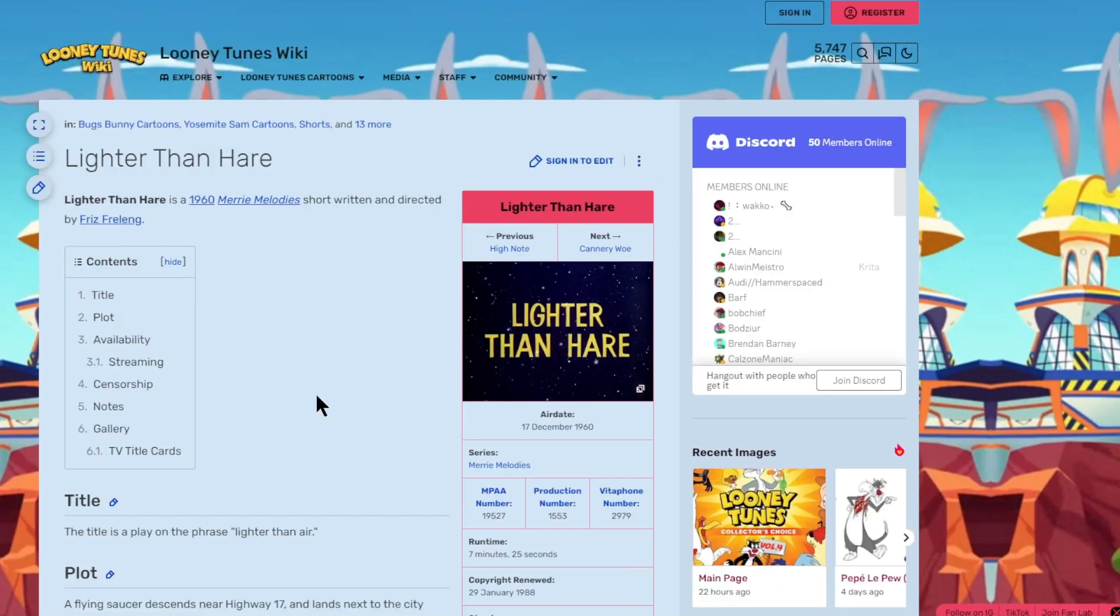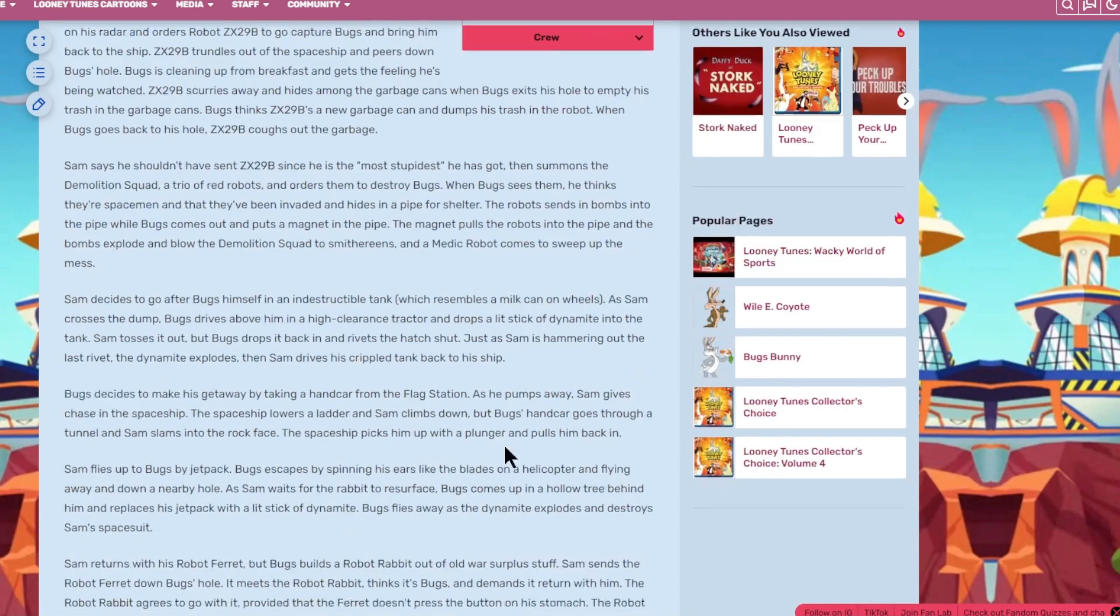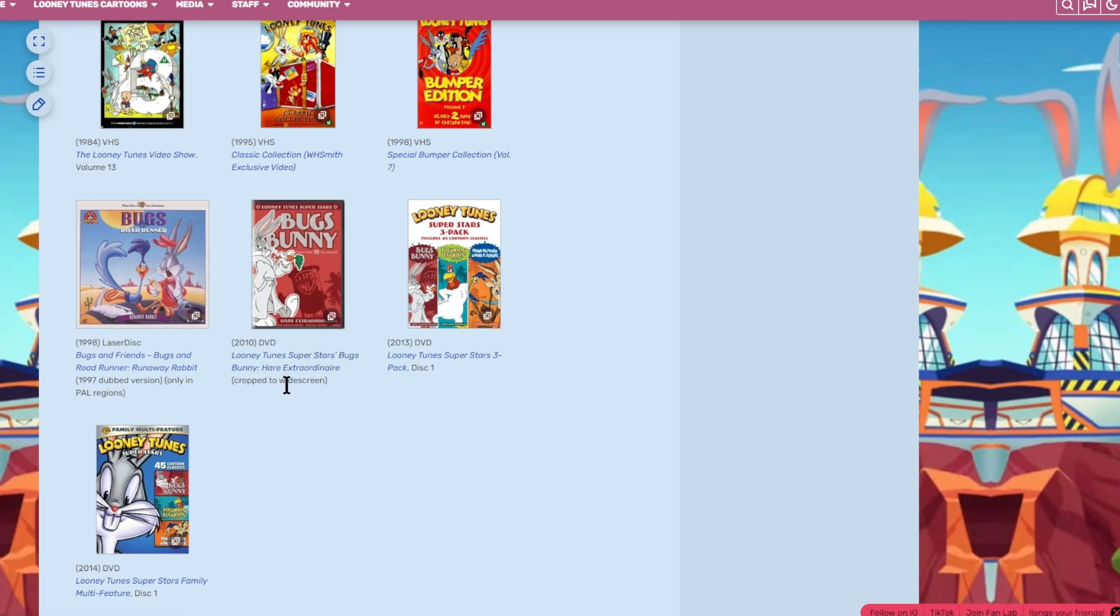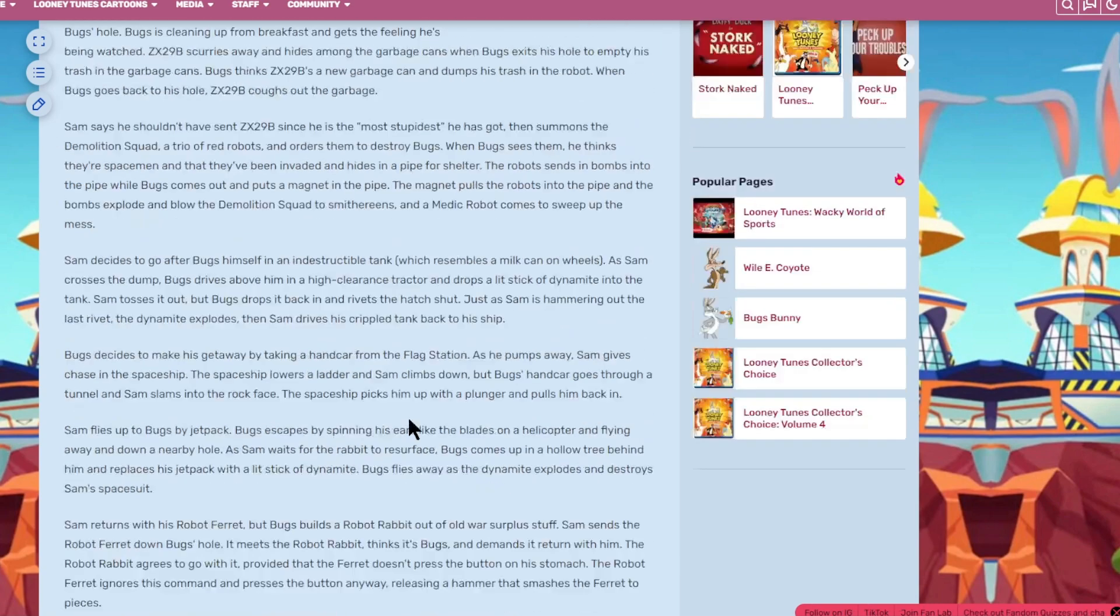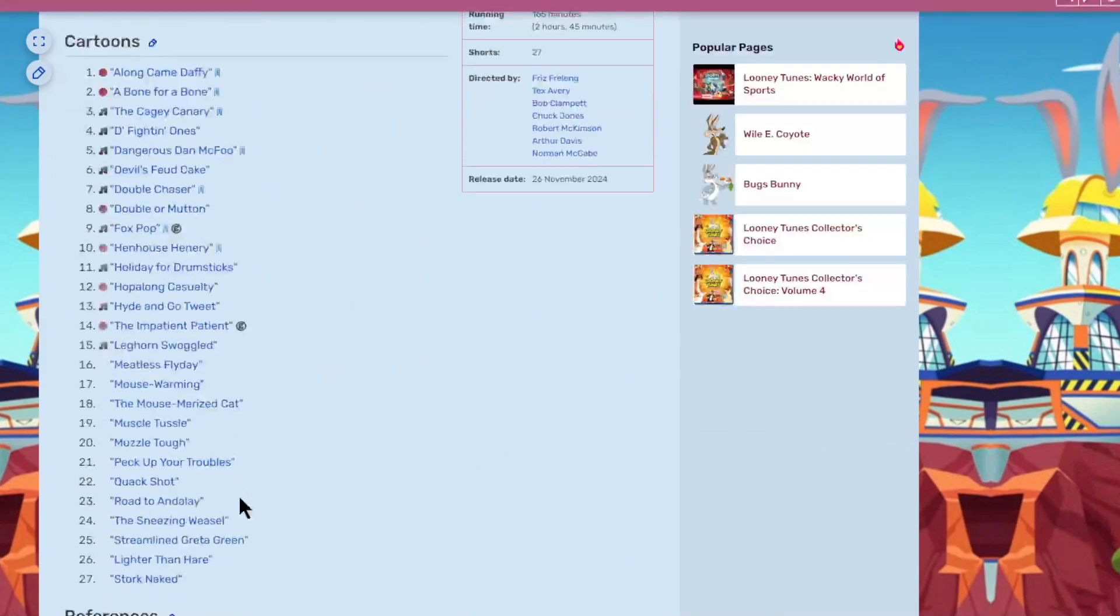Then we get Lighter Than Hair. This is the first of the two bonus shorts, with Bugs Bunny and Yosemite Sam. Like I said before, it has been released on the Superstars, but there it was cropped to widescreen. But now it's going to be full screen, unedited on the Looney Tunes Collector's Choice Volume 4. That's good.